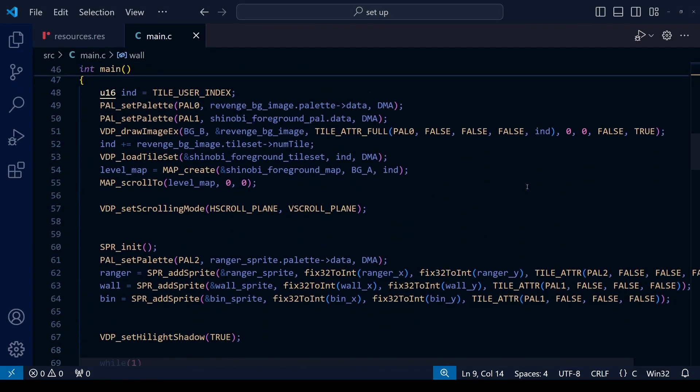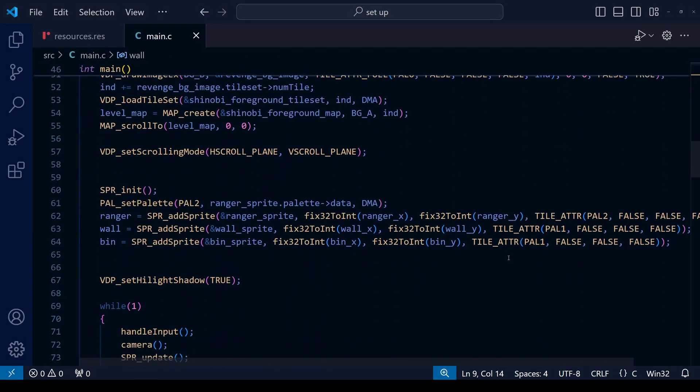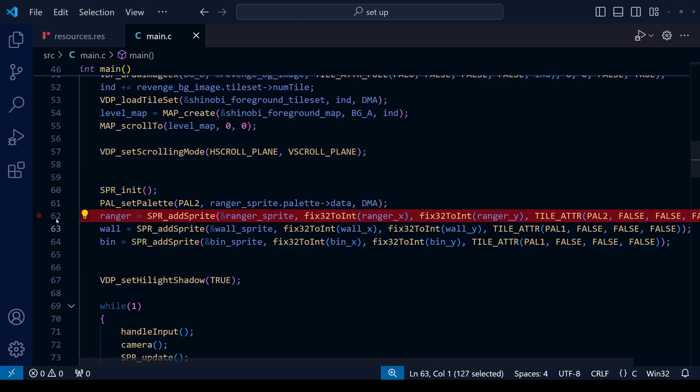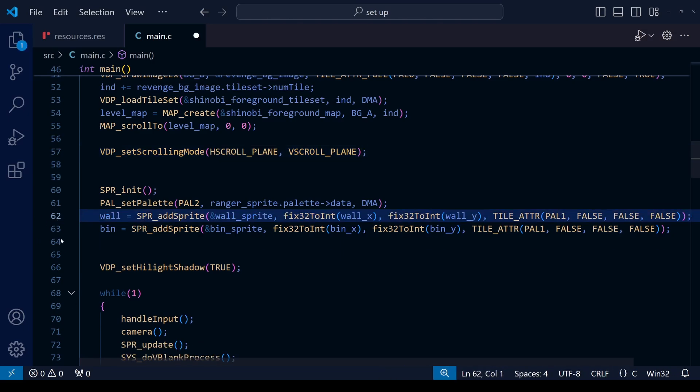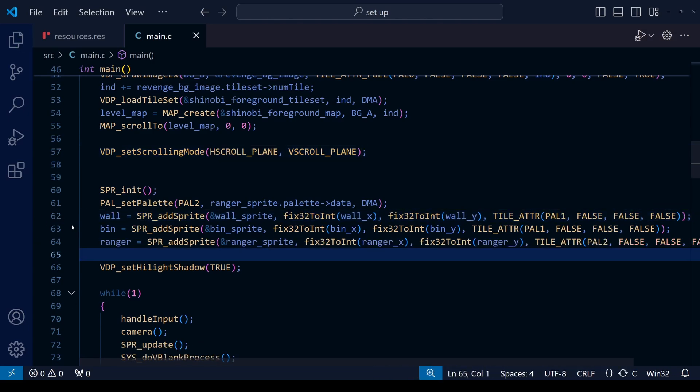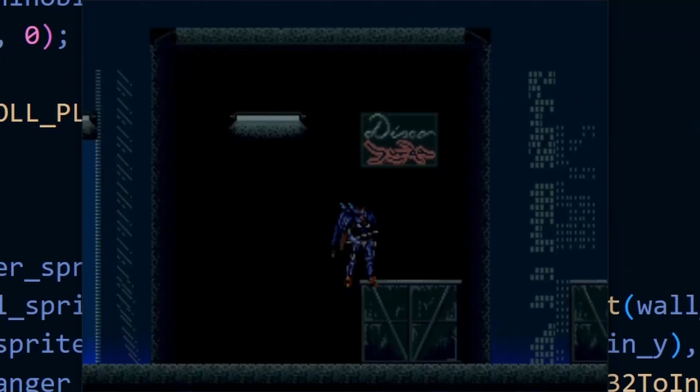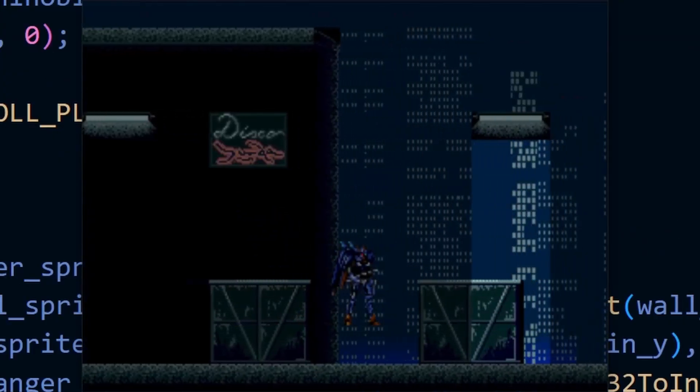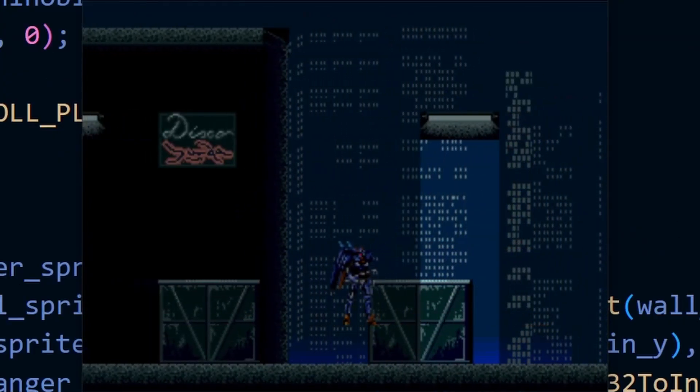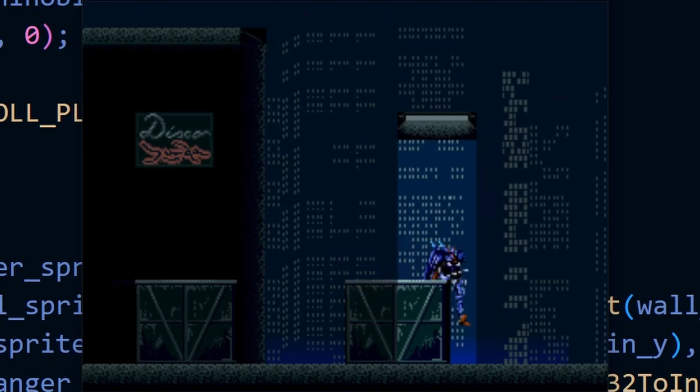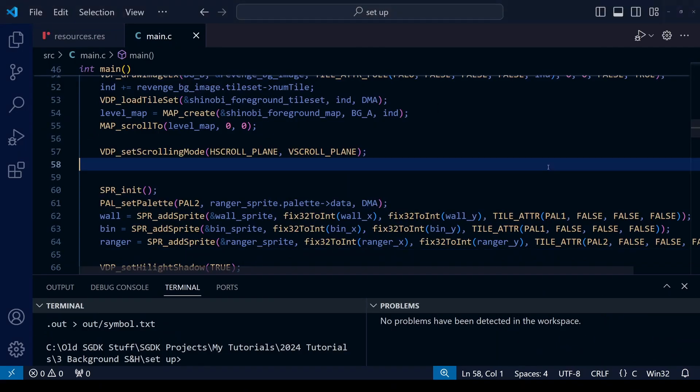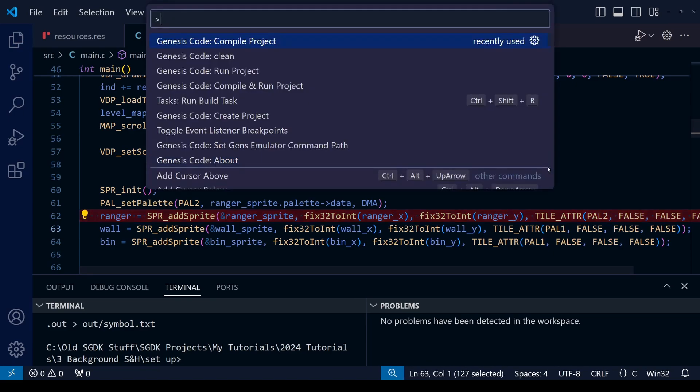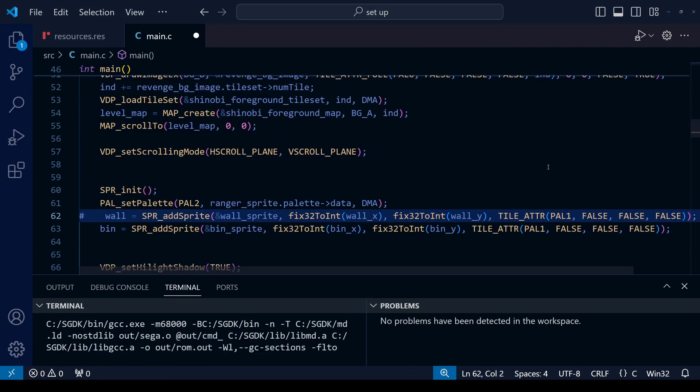Back in our code, just to highlight something I mentioned before, if we were to make it so that the Ranger sprite was added after the wall and the bin and save and compile, we'll get this result. You can see that the player sprite appears below the bin because due to their order in the sprite table, which is affected by which order you upload the sprite. Definitely don't want to do that—make sure that the Ranger is uploaded first.